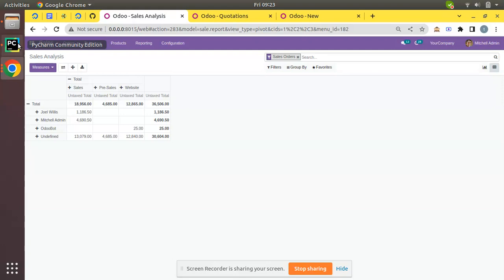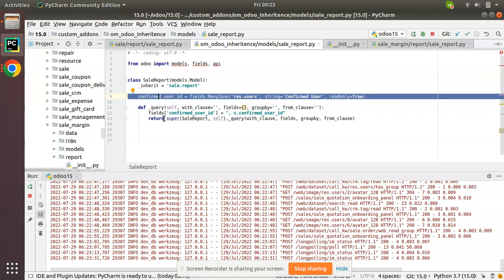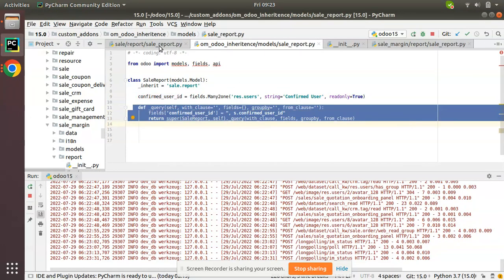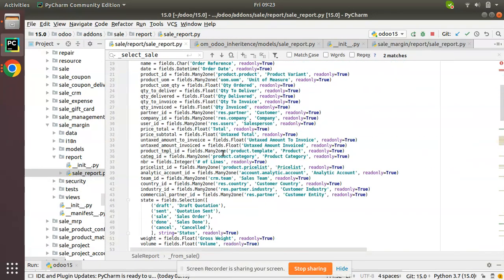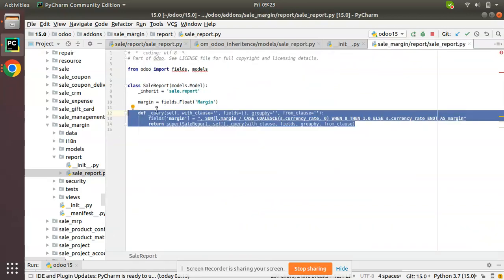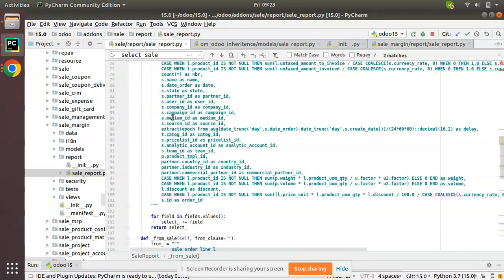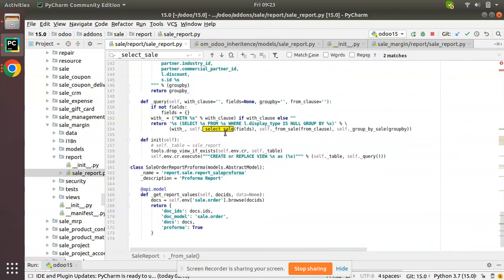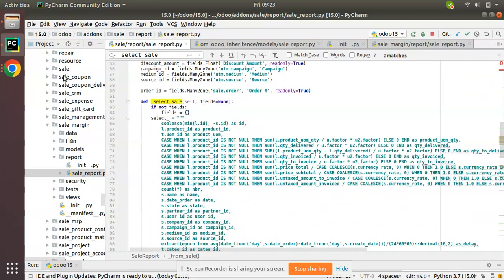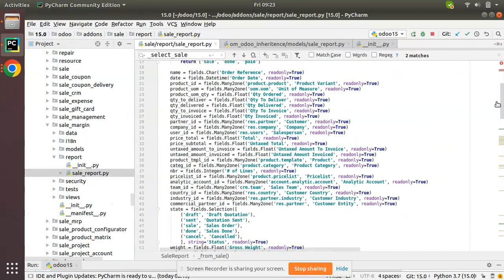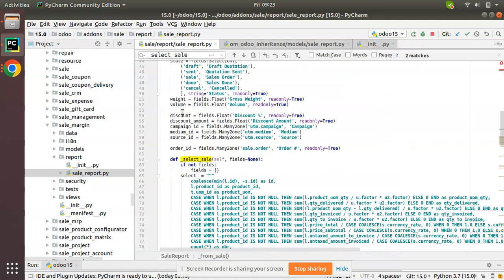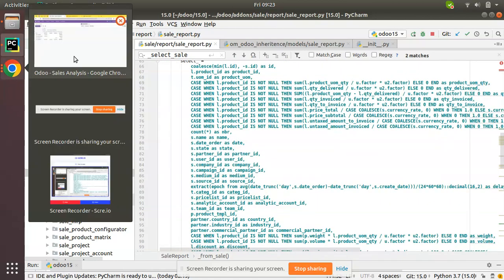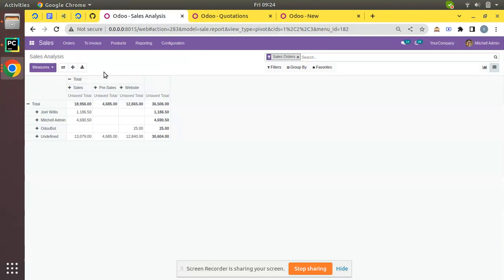That's how you add a new field to the sale.report model. You inherit the model and also inherit the query - but you can't always follow a fixed approach; you have to see how the query is written and understand it accordingly. We had a good sample inside the Odoo source code from sale_margin which made it easier. A similar approach can also be followed for the purchase.report model - wherever you have _auto equal to False and an _init query, you have to follow this method.